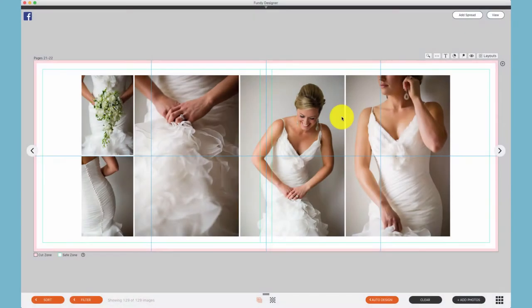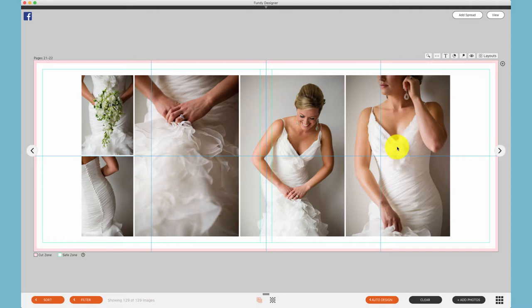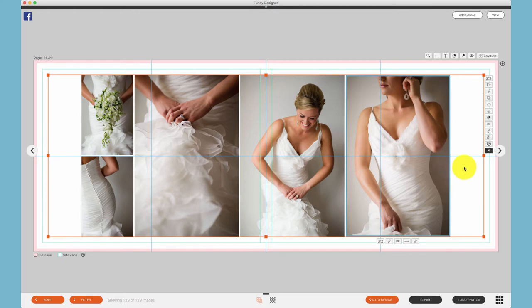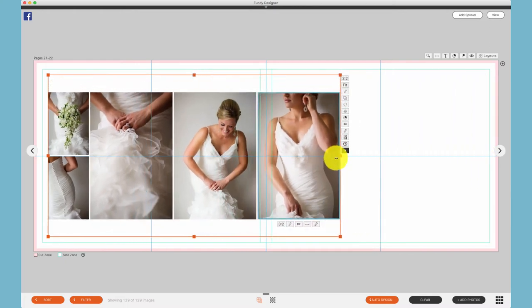You may have seen our general drop zone tutorial under the Fundi Designer tutorials. This drop zone tutorial is strictly on Album Builder. This orange box is our drop zone, and this is our patented design technology. As you resize the drop zone, the photos will react to it.